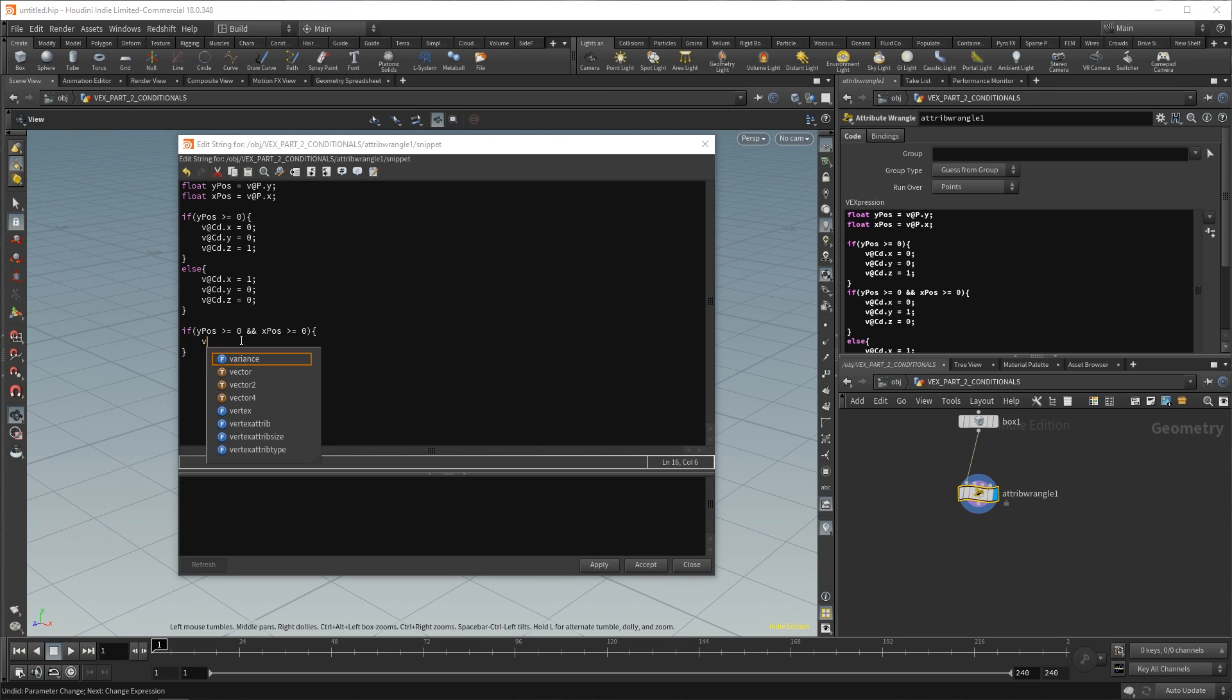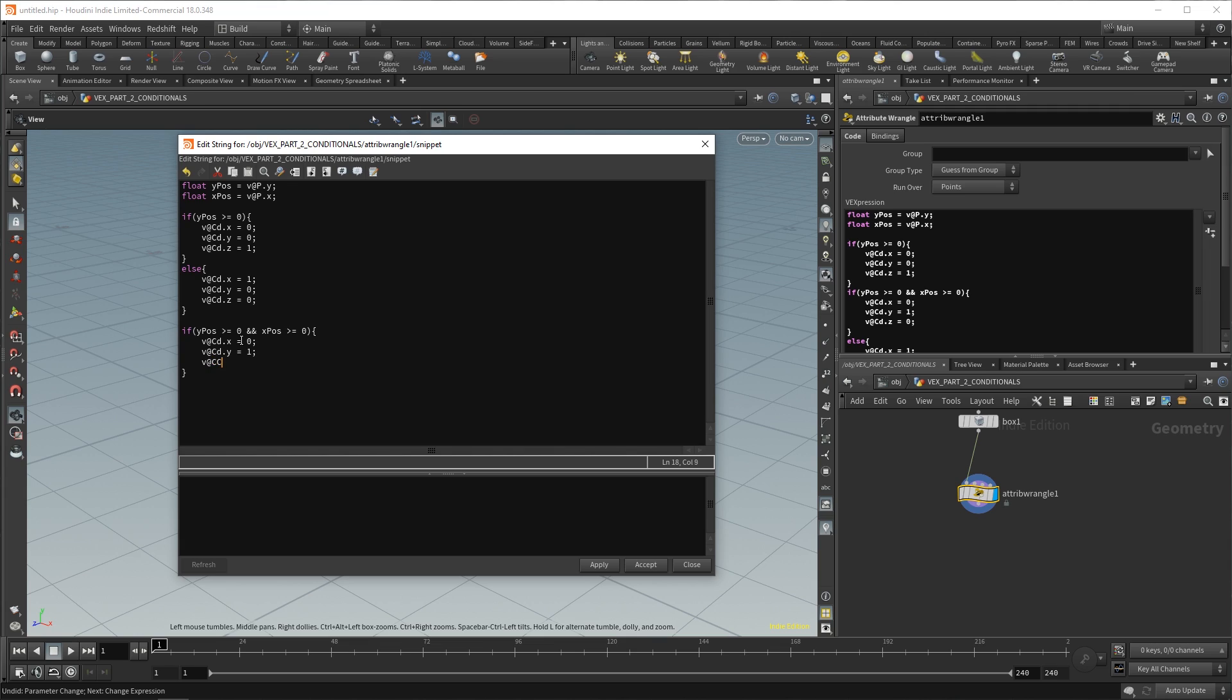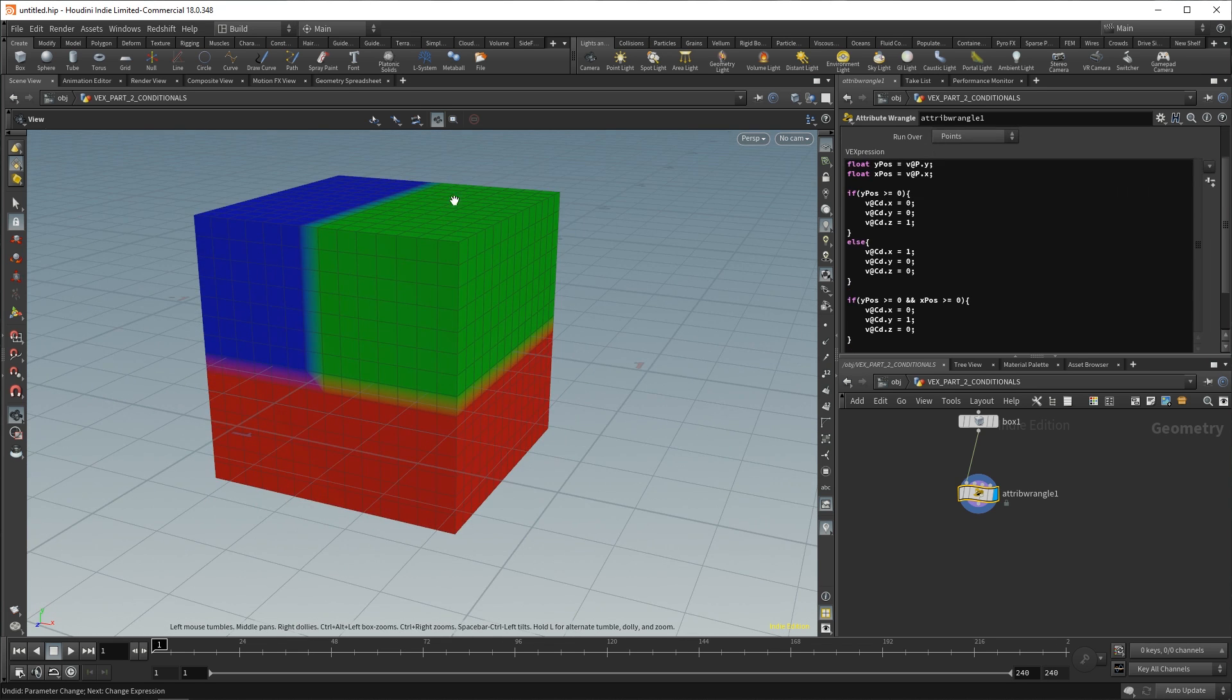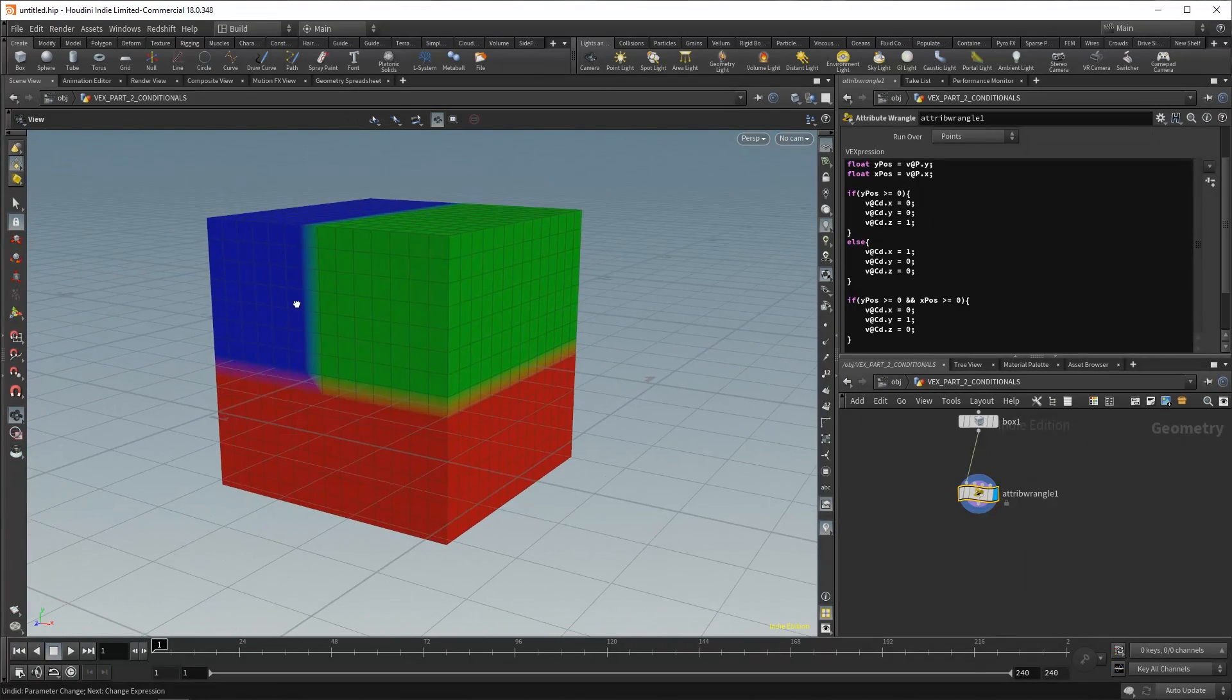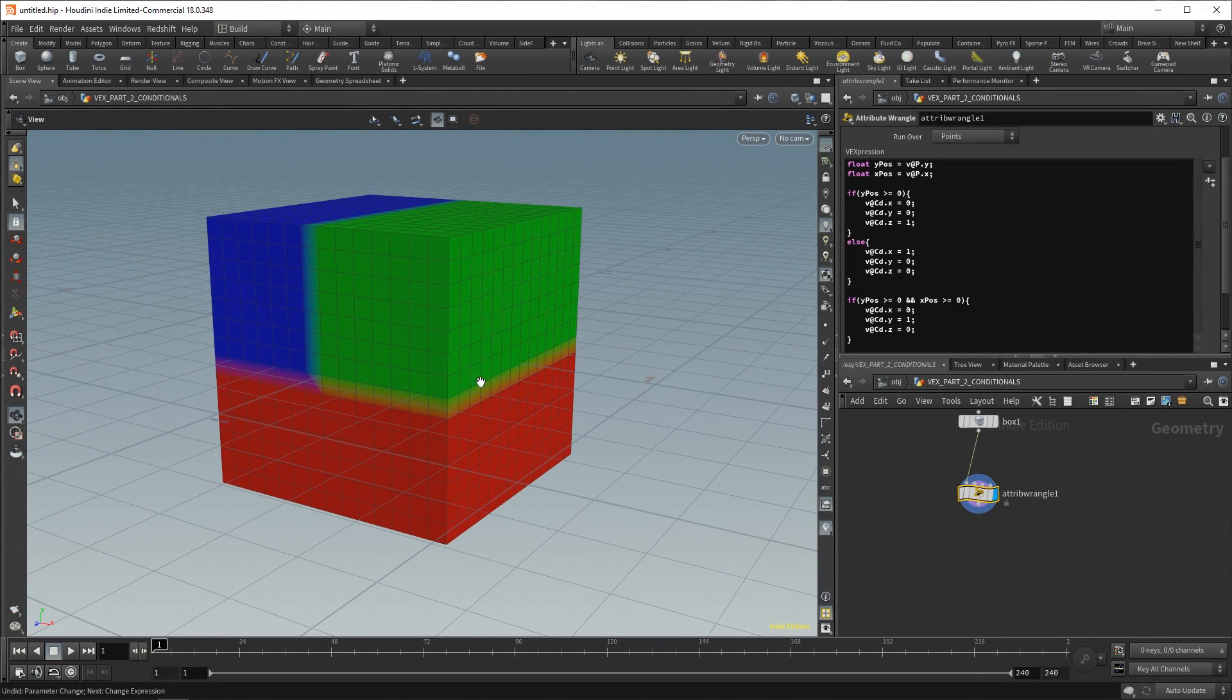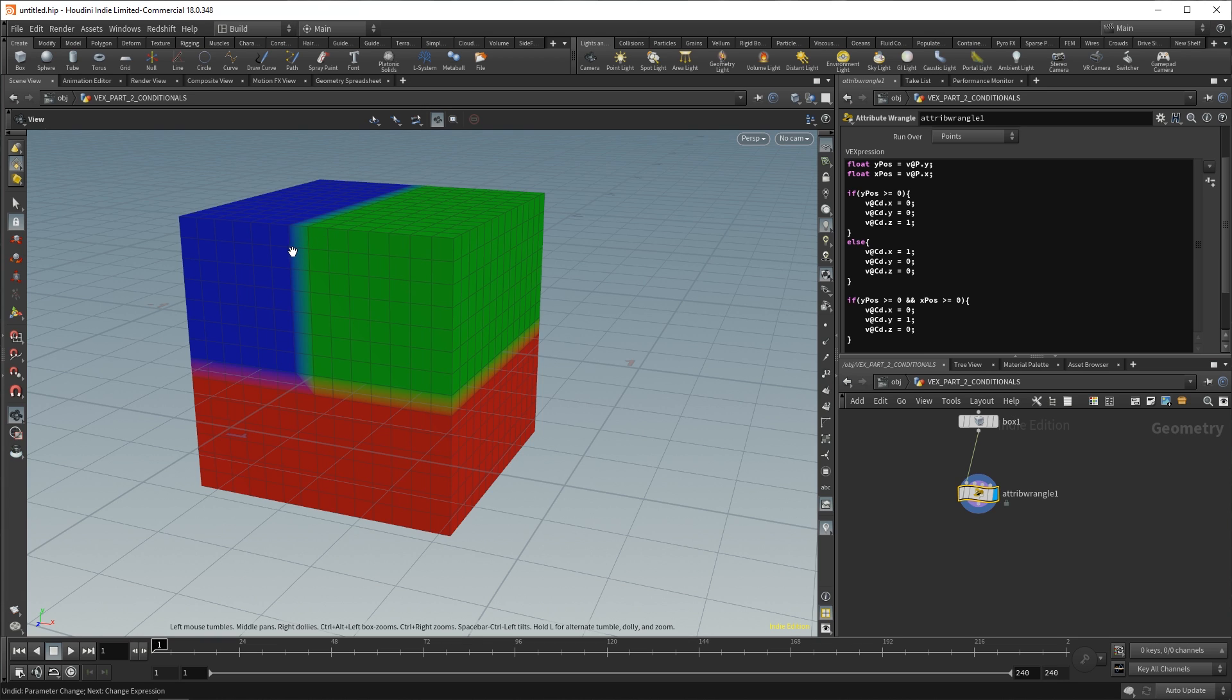Then we can say v@Cd.x equals zero, v@Cd.y equals one, and v@Cd.z equals zero. Don't forget your semicolons and then we can apply and accept. Now, as you can see, there is the section that's been made green. So, we're saying if the yPos is greater than zero, make it blue. So, we make everything above here blue. And then it says for everything else, make it red. And then we say if it is greater than zero on the y-axis and greater than zero on the x-axis, make it green.